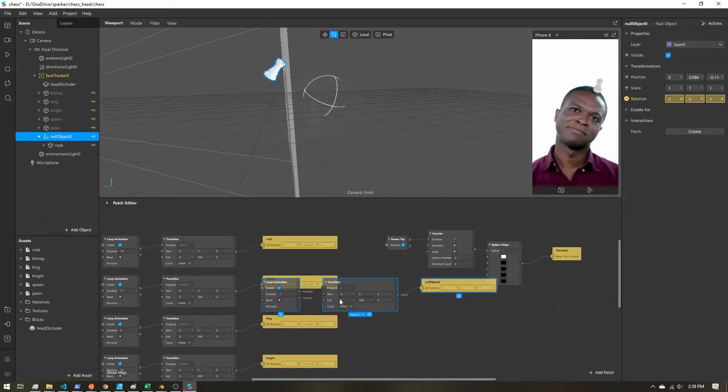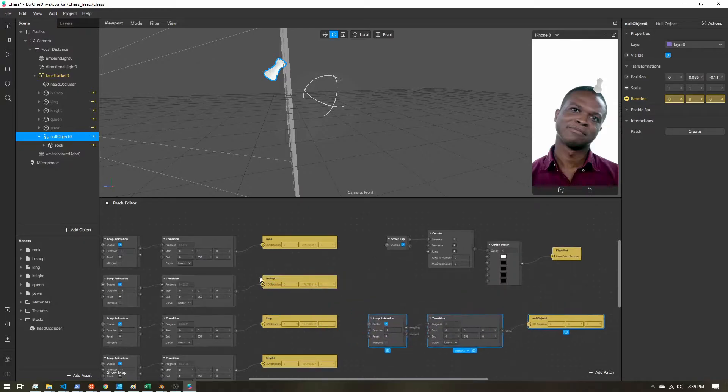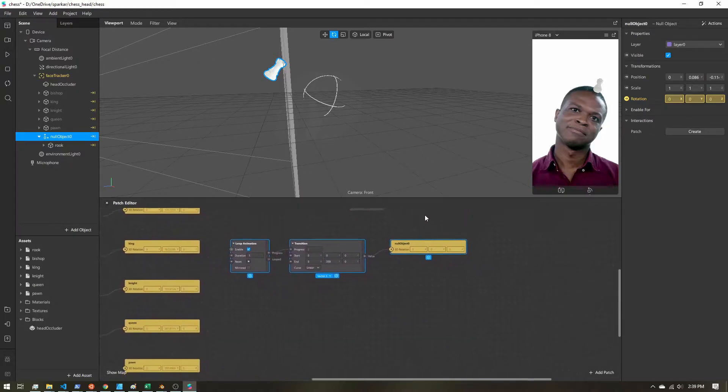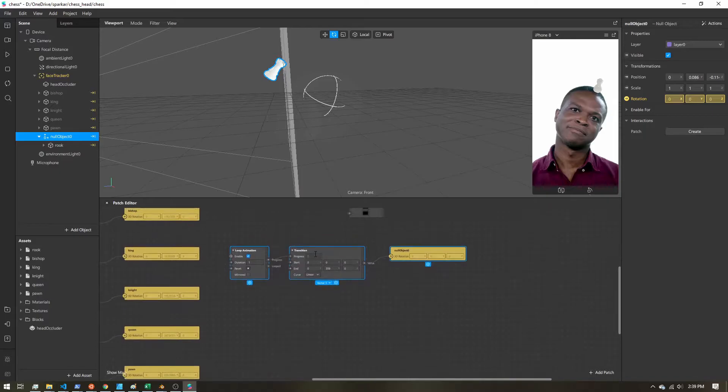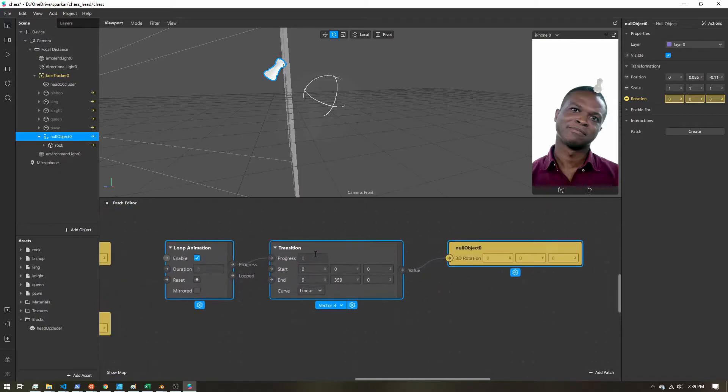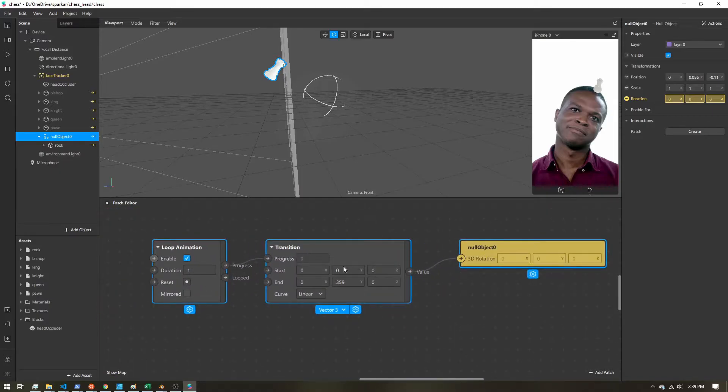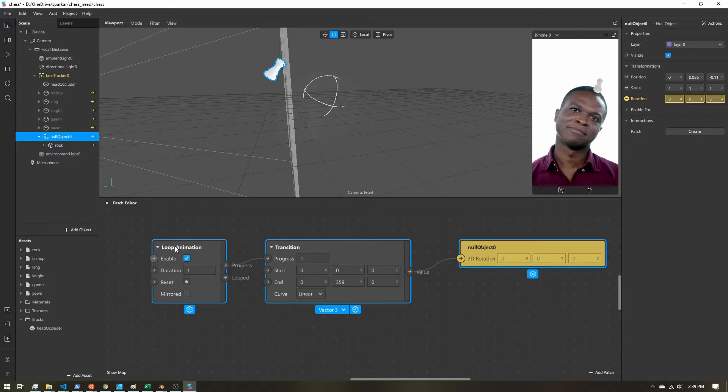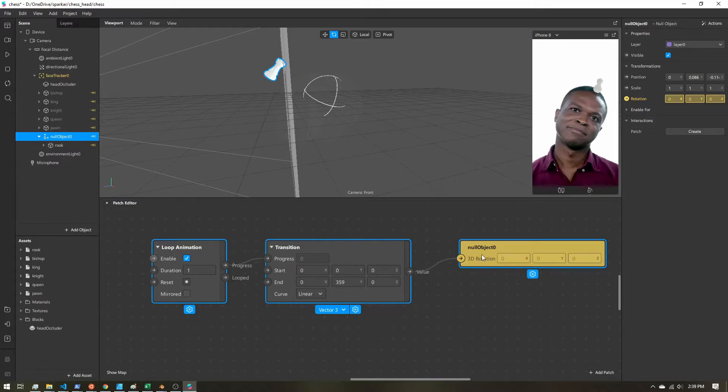And I already have some other patches in here from setting up the spinning of my chess pieces. Let's take a look at what just got added. So we have the null object, 3D rotation. We have a transition patch and a loop animation. So this transition, we're going from 0 to 359. And we're setting that into the rotation.